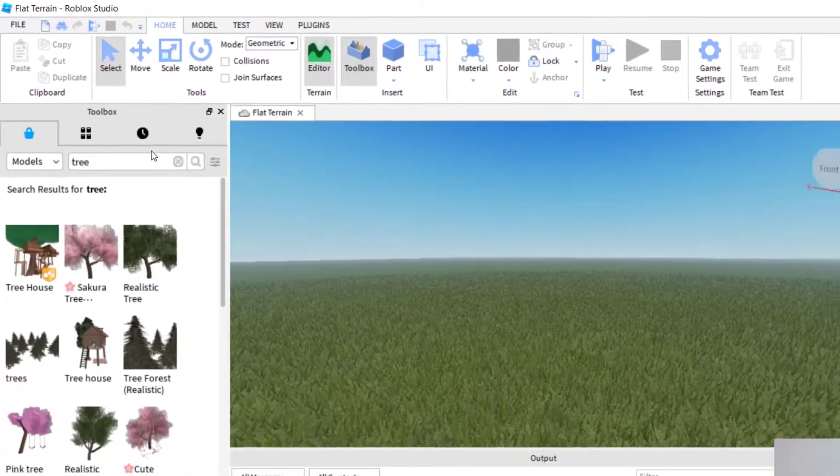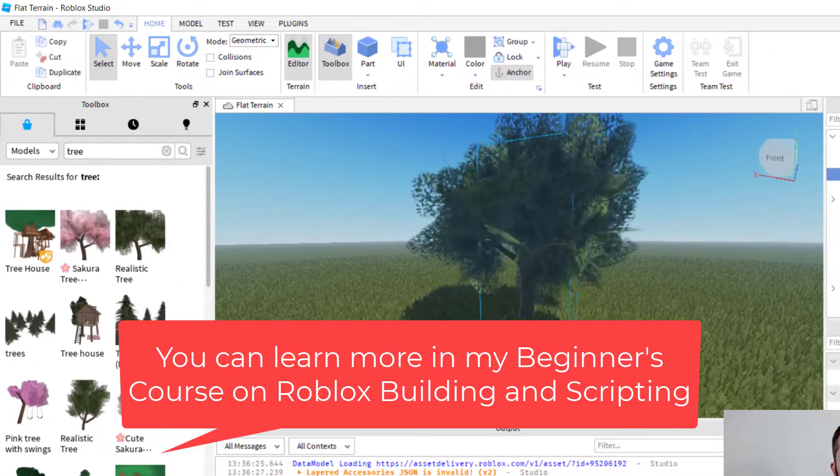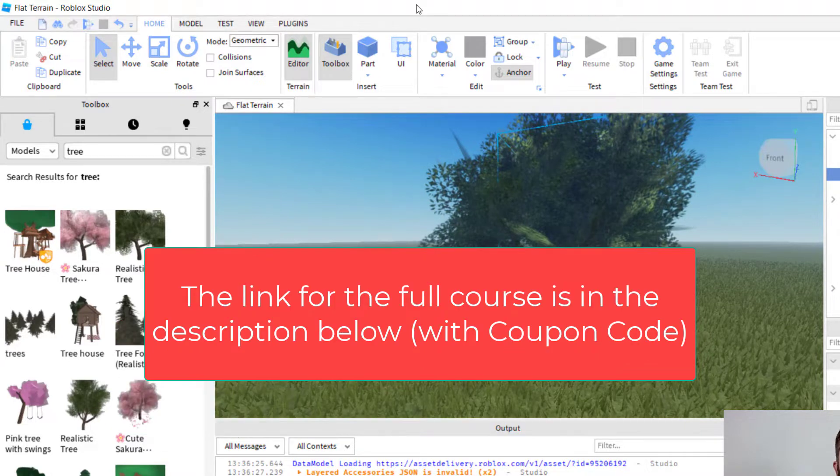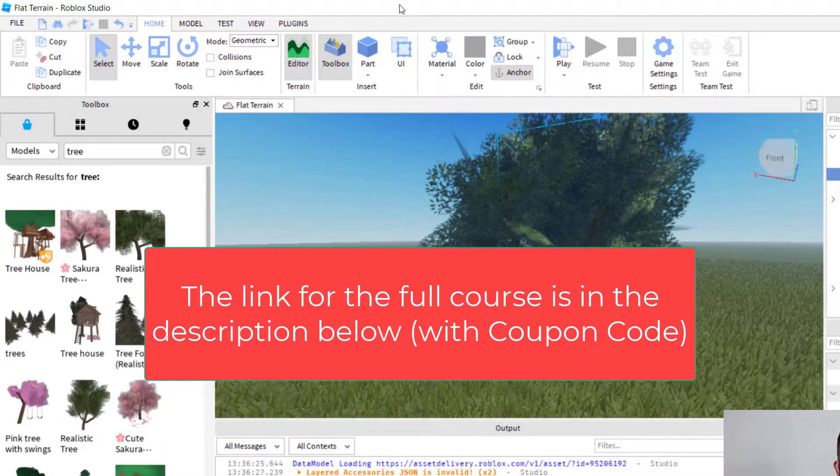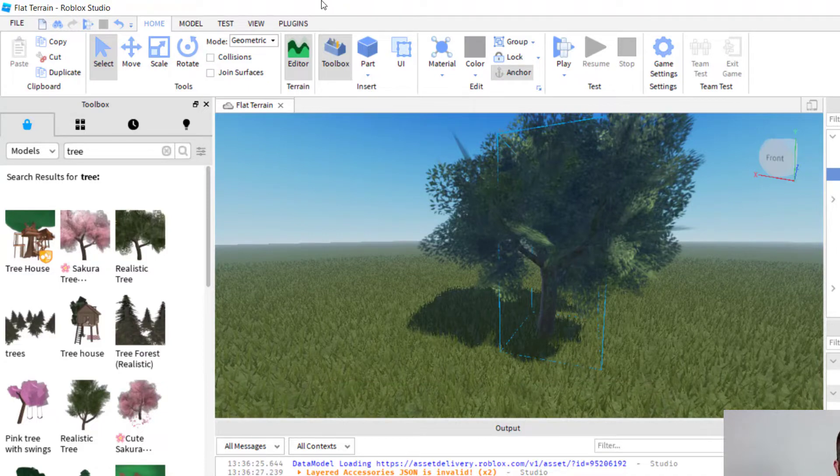So the game is open, and I'm going to quickly add a tree from the toolbox, just so you can see the save correctly onto Roblox. So you have your game that you have created, and you want to be able to save it to Roblox.